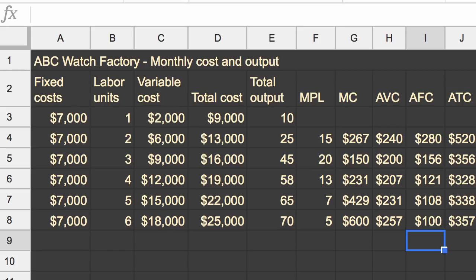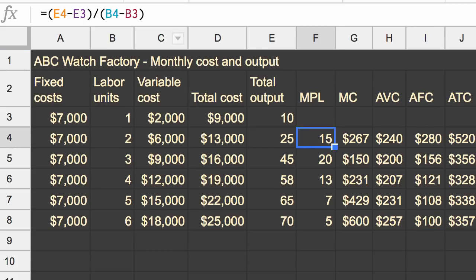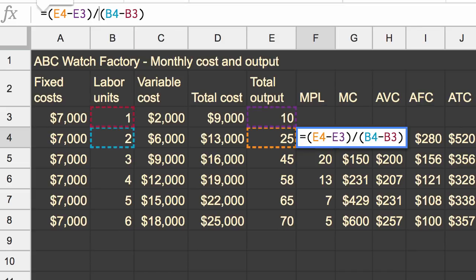And that should hopefully make intuitive sense. If you look at the formulas for these things, for example, the marginal product of labor, you would see that it involves total output and the labor units. It doesn't involve the fixed cost at all. So if the fixed cost changed, you wouldn't expect our marginal product of labor to change.